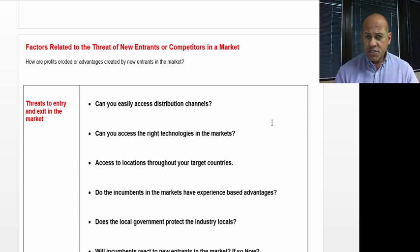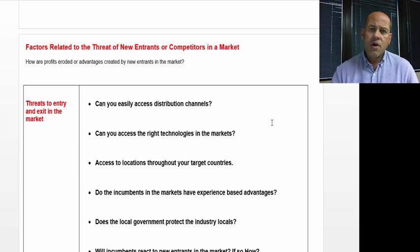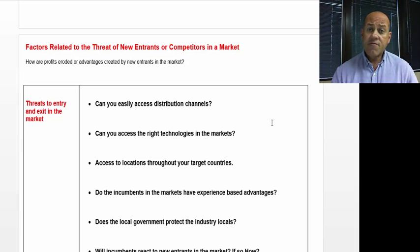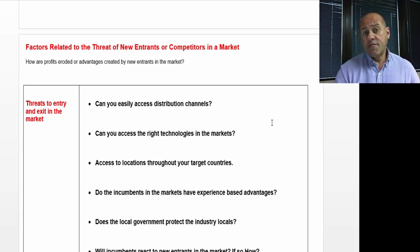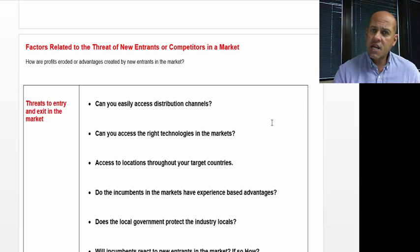Particularly in international business, it's important to know what it takes to enter a market in different types of countries and trade lanes. It can be substantially different depending upon the country that you're dealing with.